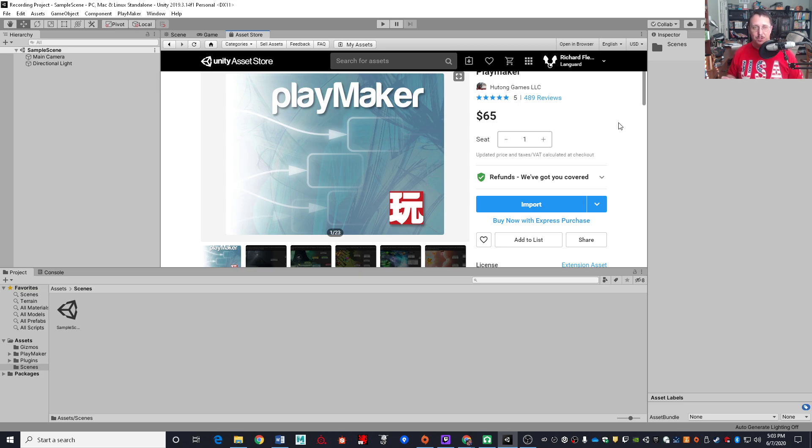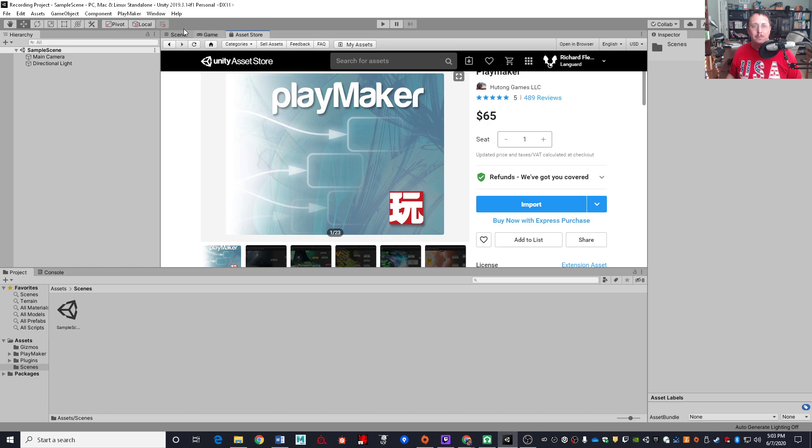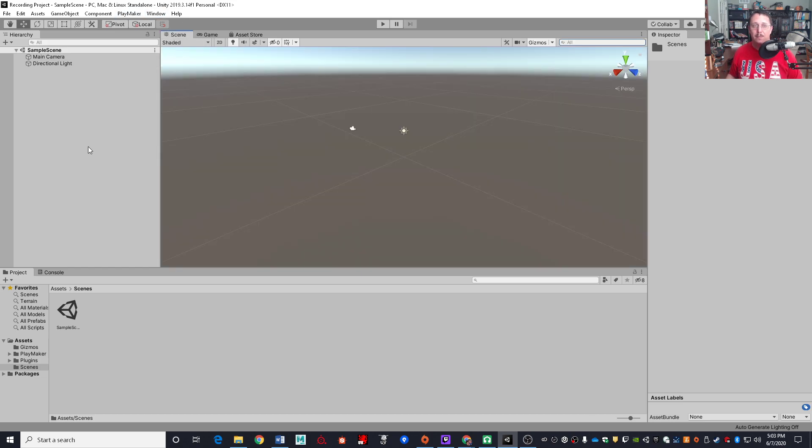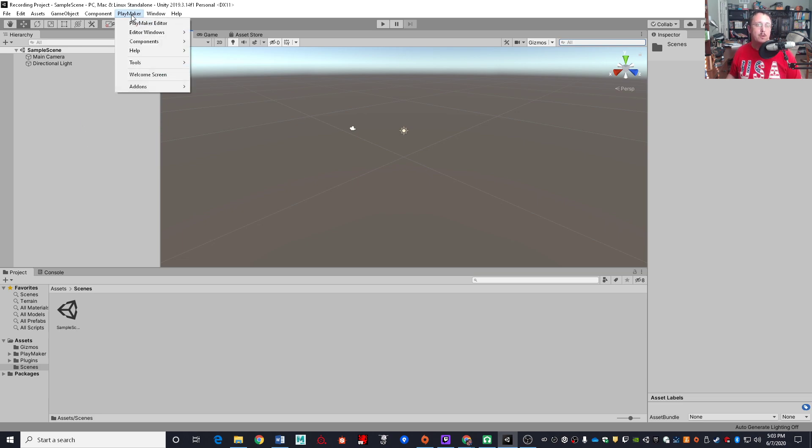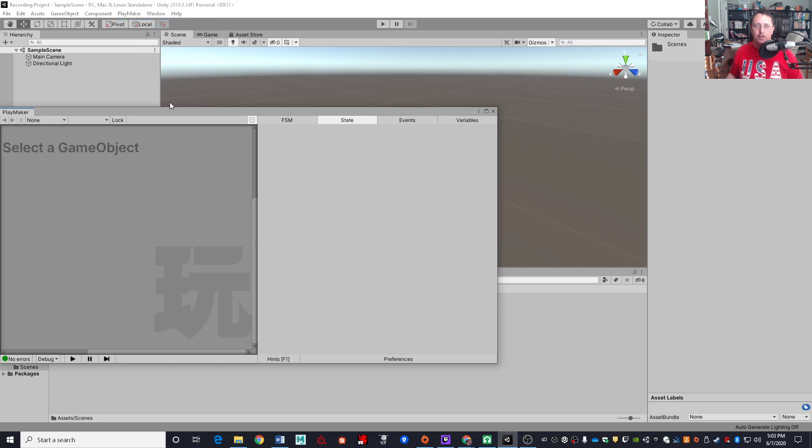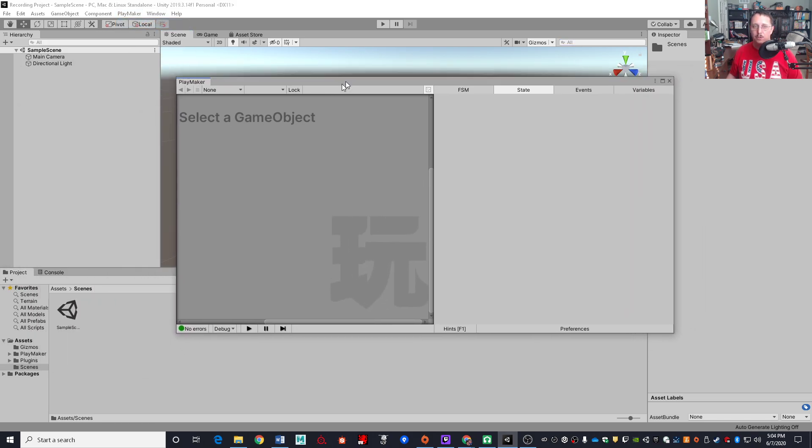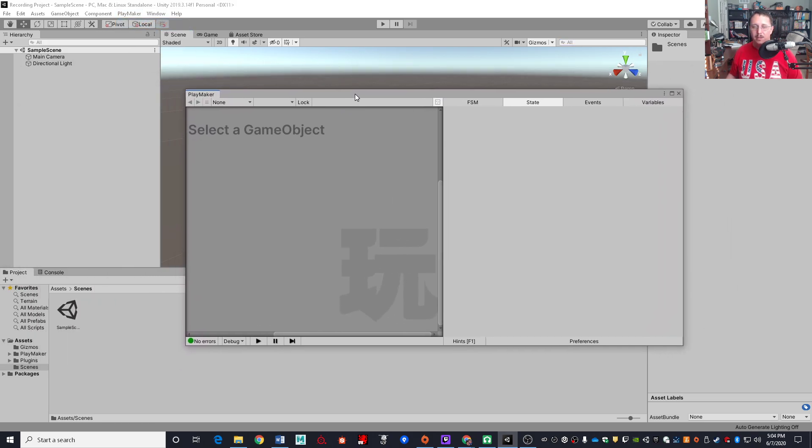However, there are a couple of other steps that I just sort of consider part of the whole setup process that I want to go over here. Because while Playmaker is set up and ready to be used, I can't really actually use it until I've opened up a couple of windows. So when I come over here to Playmaker, the first thing I'm going to do is open up the Playmaker editor, which is going to pop open this dockable window right here.